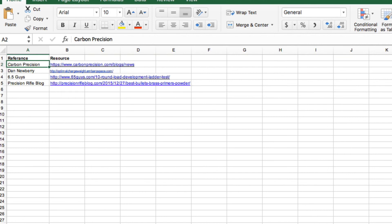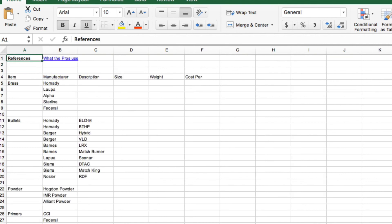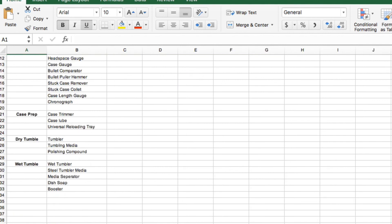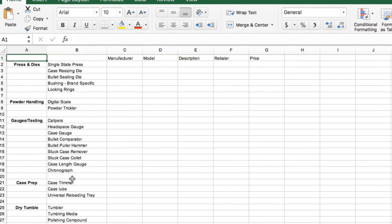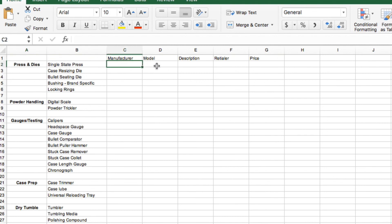Let's see here. We also have just a pretty basic list of who's who on selection of components and what type of bullets. So that's just a quick list, nothing too crazy. And then we also have a list of all of the stuff that you're going to need to get reloading. So this would be a great way to track where to find stuff and what you need to buy and who you want to buy it from.